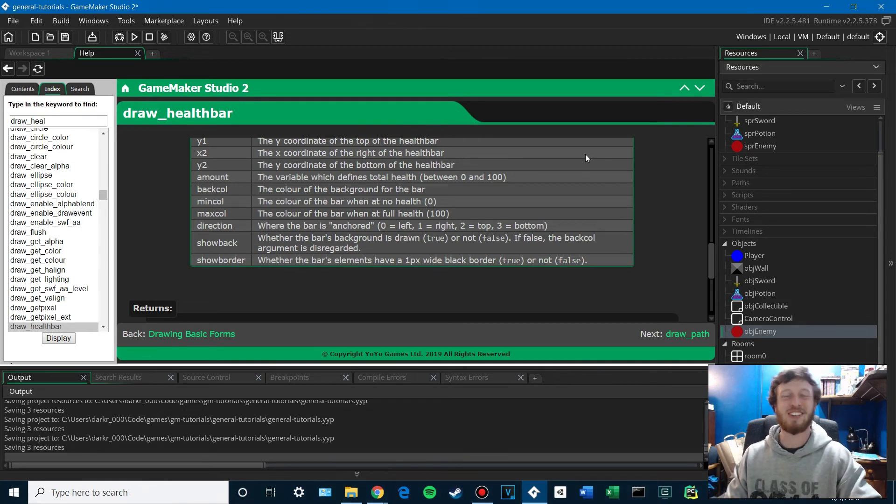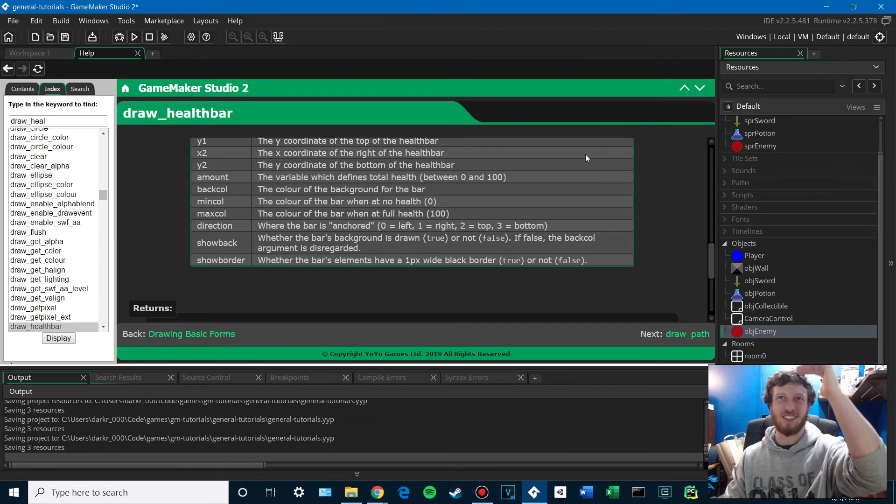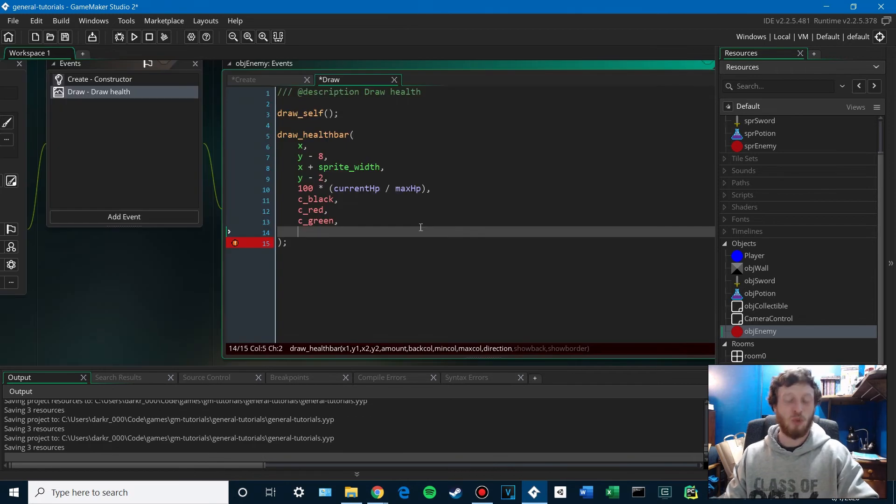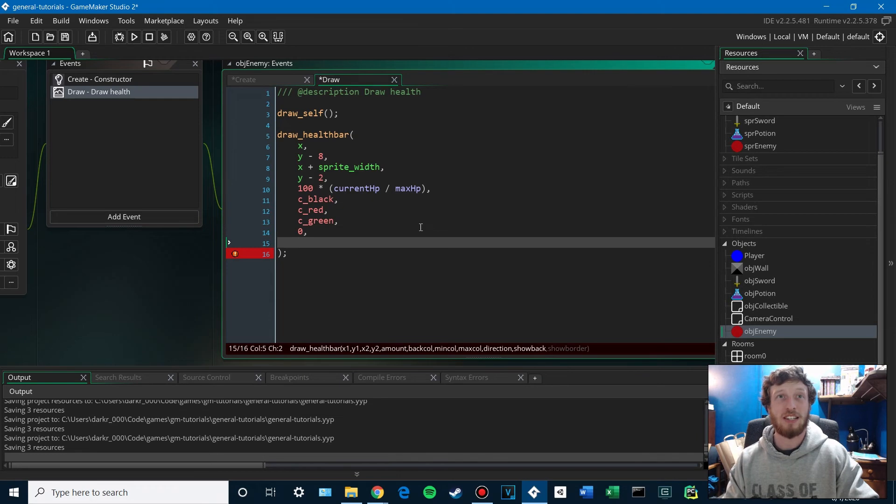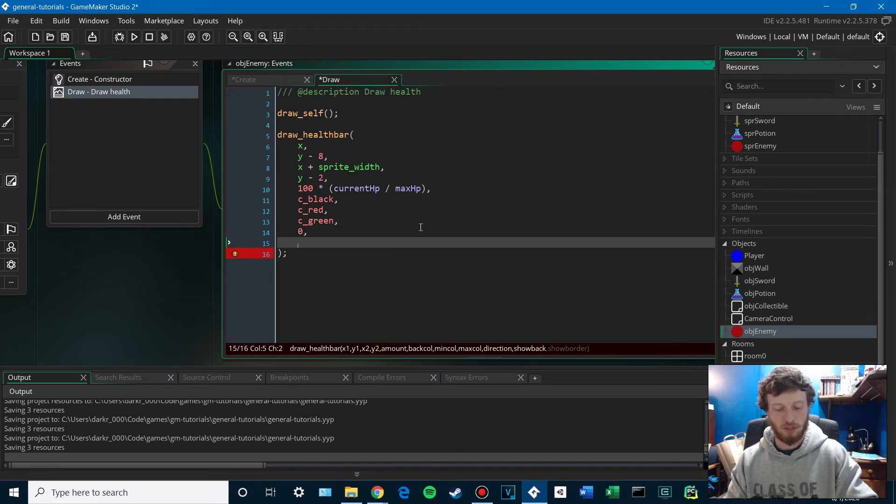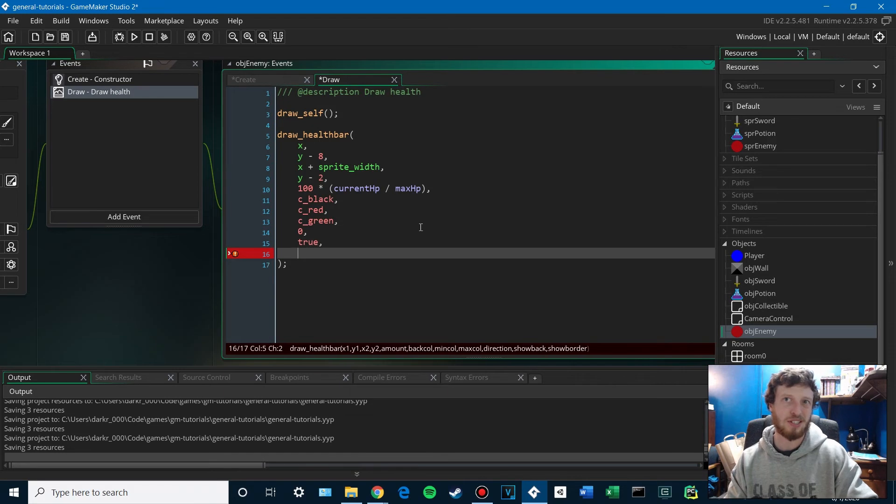You can also have health bars that decrease or increase this way. We're just going to put 0. It's anchored on the left. The show back is whether or not to include that black background. We'll put true just so it kind of sticks out.